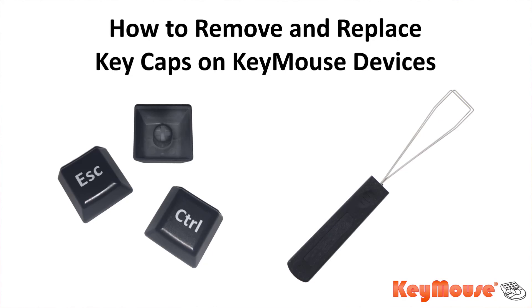Hi, this is Alma with KeyMouse. In this video, I'm going to show you how to remove and replace the keycaps on KeyMouse devices.